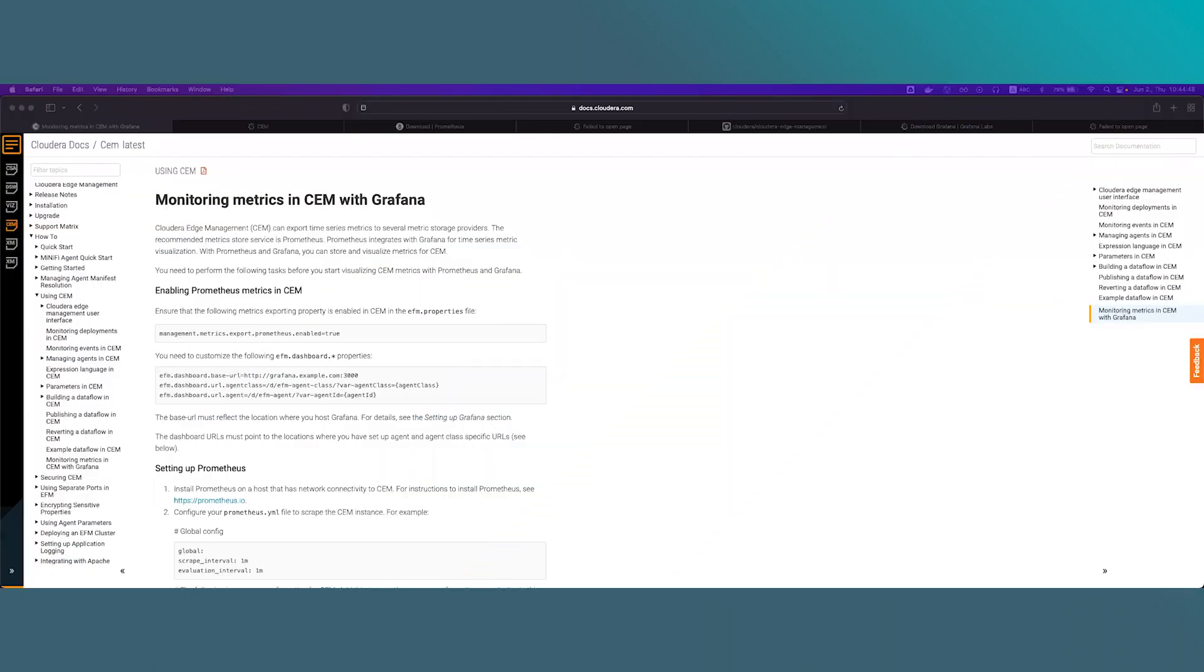Hello. In this video I will talk about CEM monitoring with Prometheus and Grafana. Monitoring is a very important aspect when it comes to operating software in production. It gives valuable insights about what is happening in our system and how the software is behaving in a production environment.